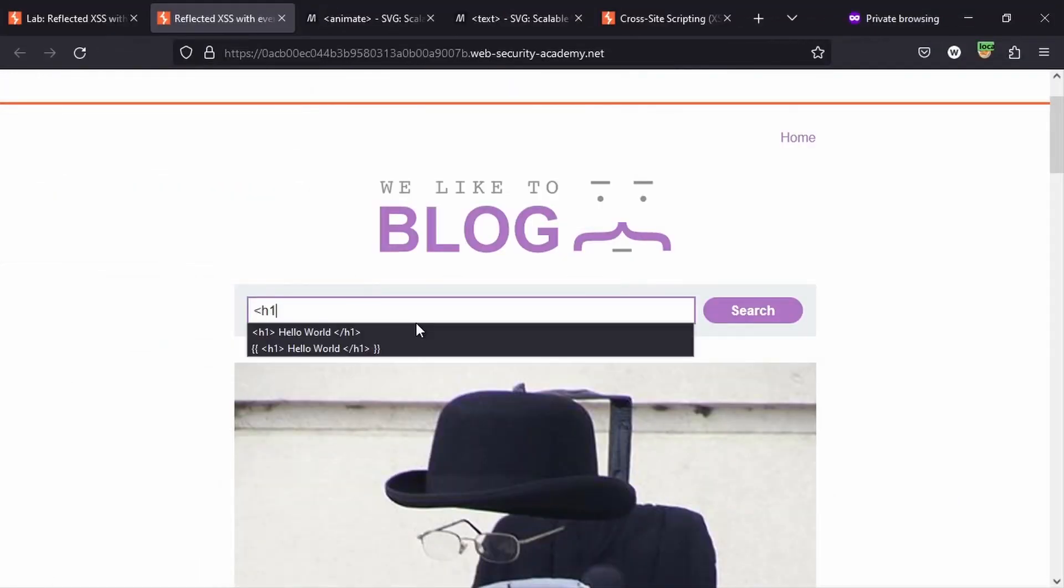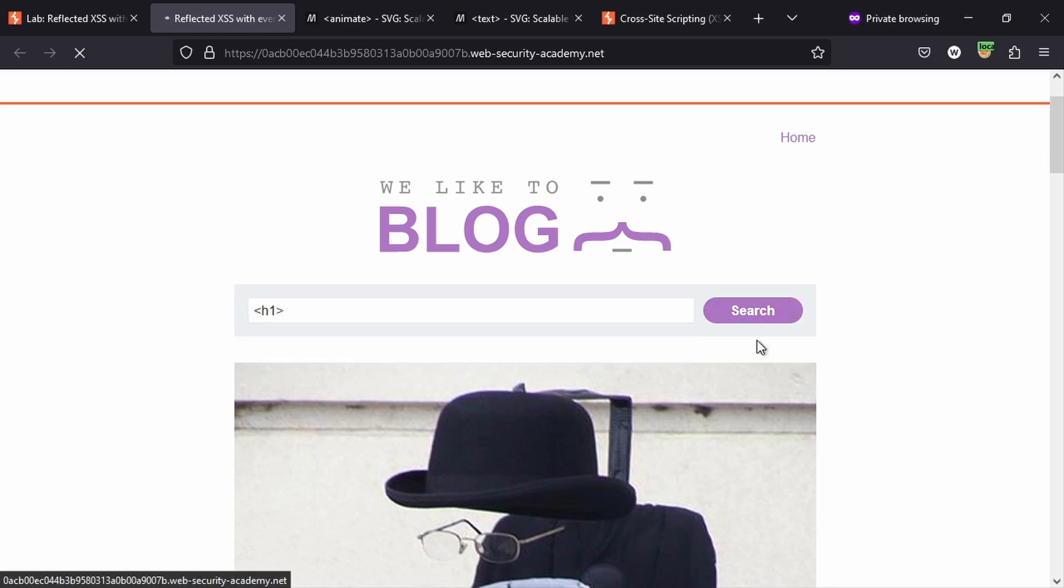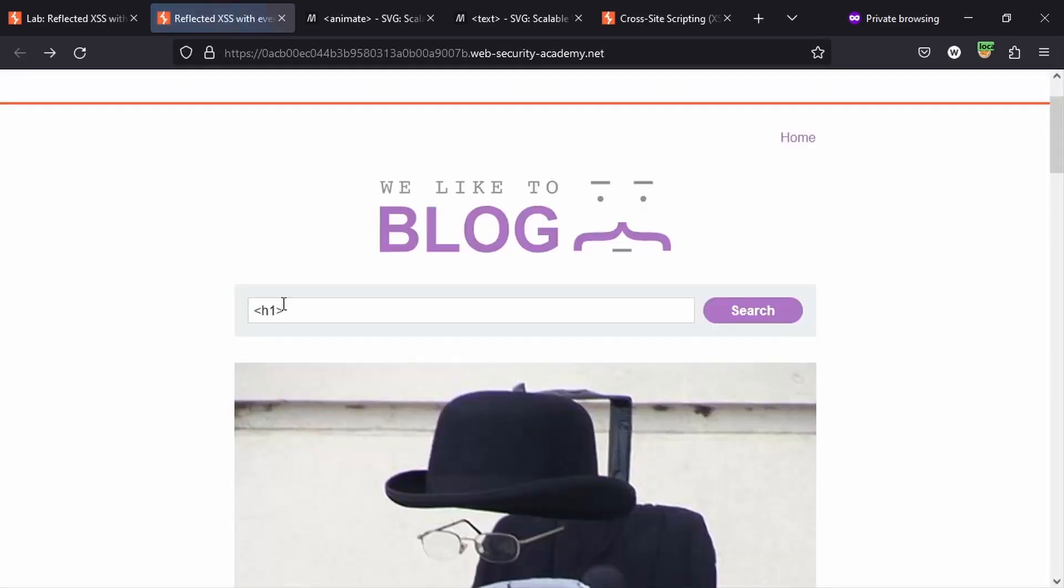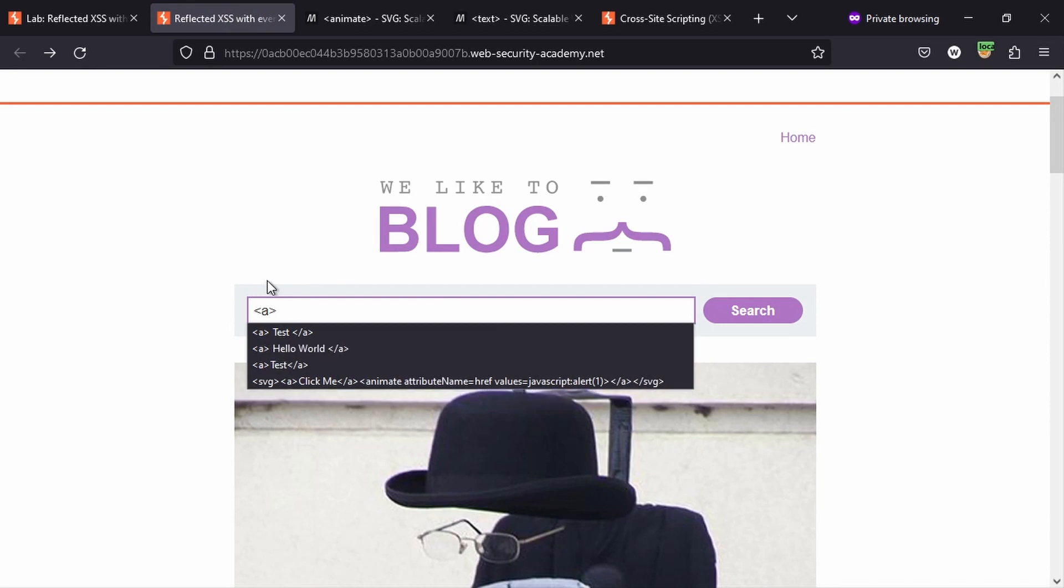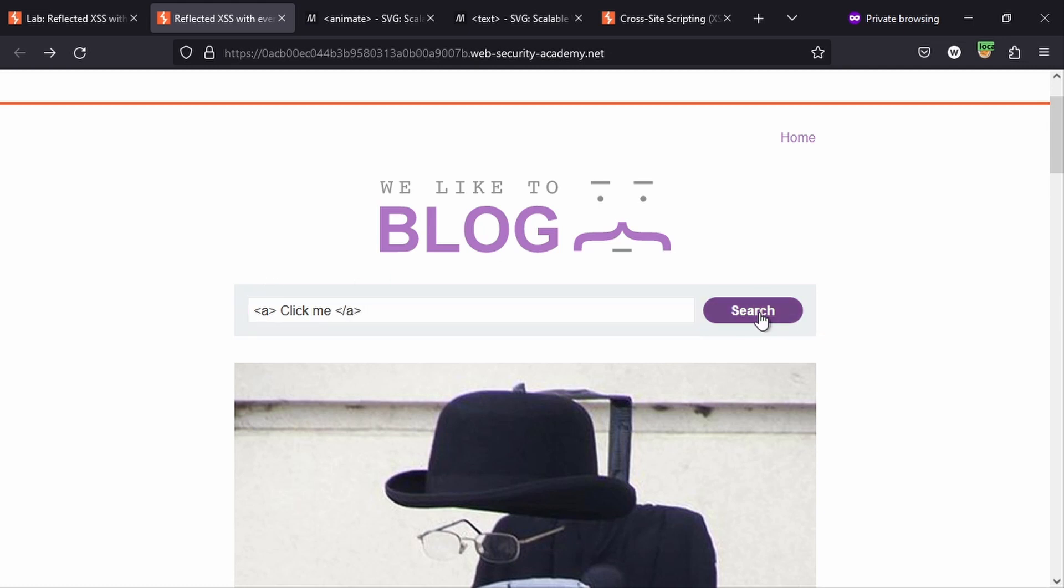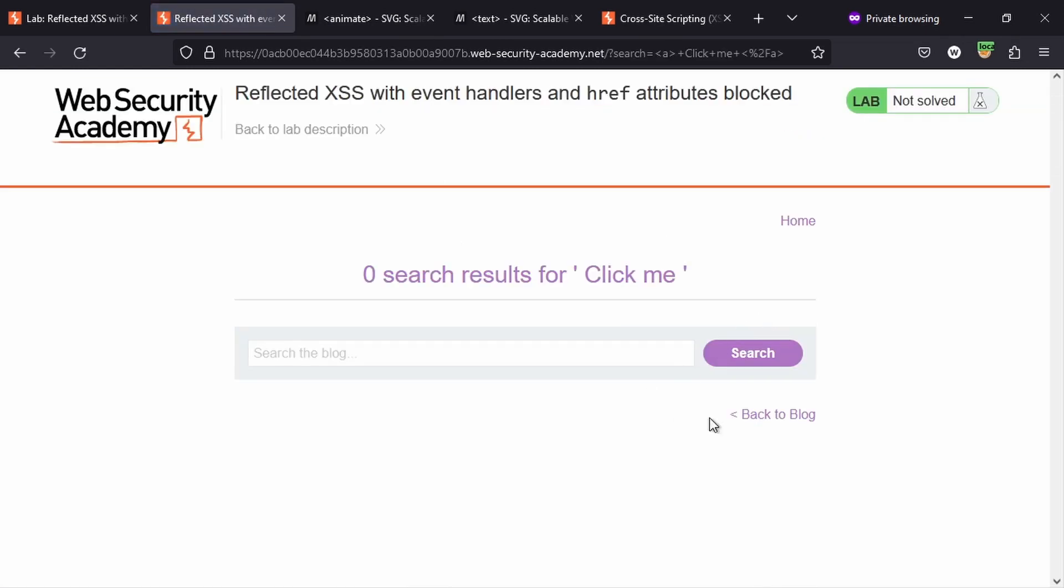We'll notice that some tags are blocked by this search field. For example, if we try an h1, we get this JSON response: "tag is not allowed." This is actually generated by the web application firewall. However, we'll see that certain tags actually bypass the firewall. For example, if we just had an anchor tag with "click me" and close the anchor tag, let's try searching for this and see what we get.